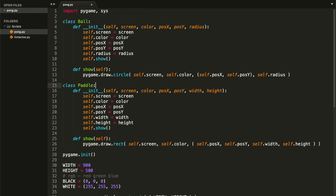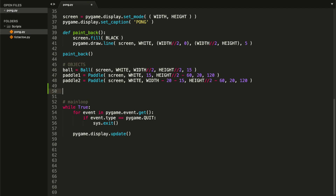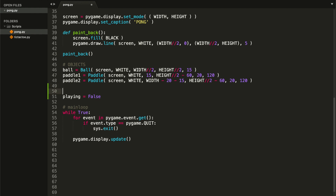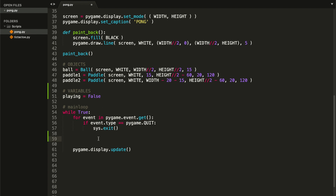Let's start by adding movement to our ball. But first, let's go down and create a variable called `playing` and set it equal to false. This variable is going to tell us if we are playing the game, or in other words, if the ball is moving. We want to go to our main loop and check if the player presses the starting key in order to set this variable to true.